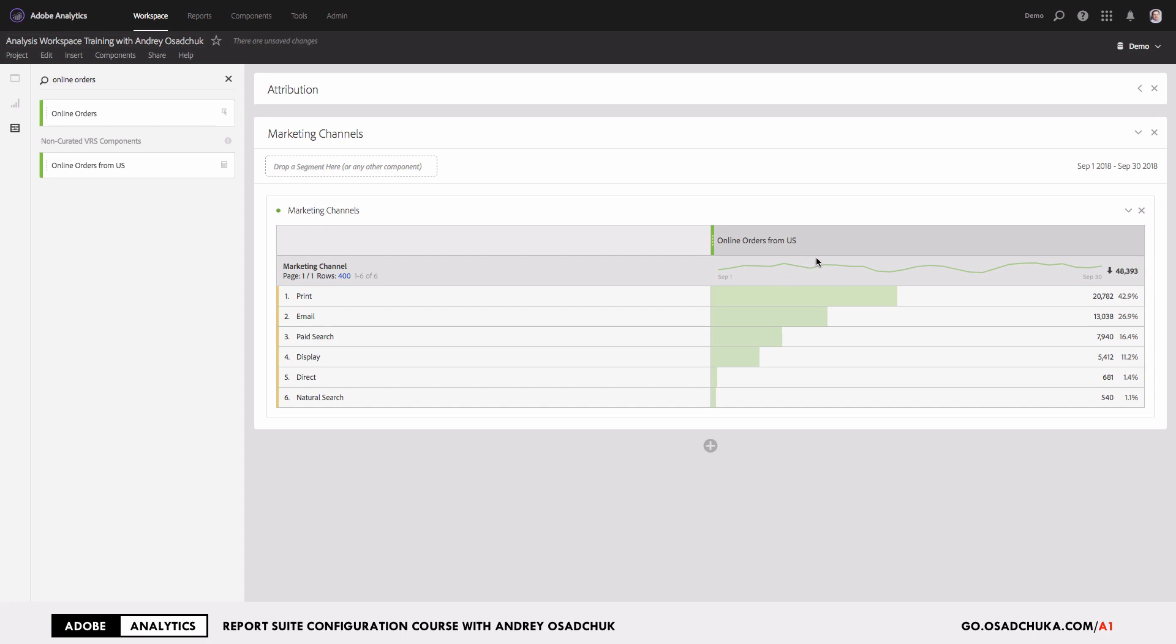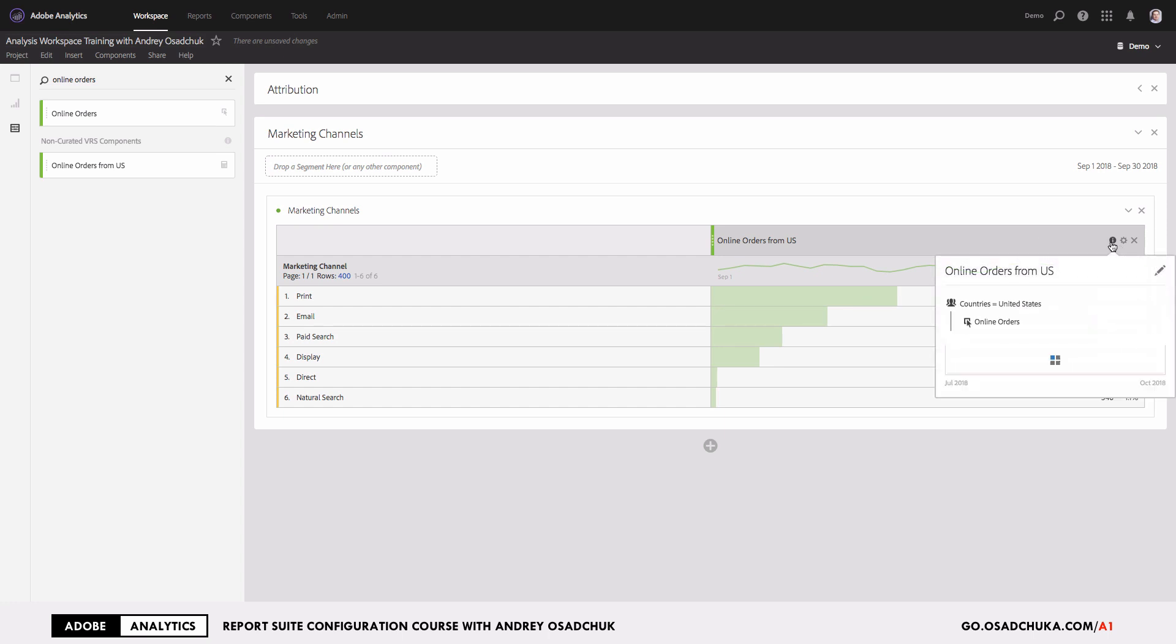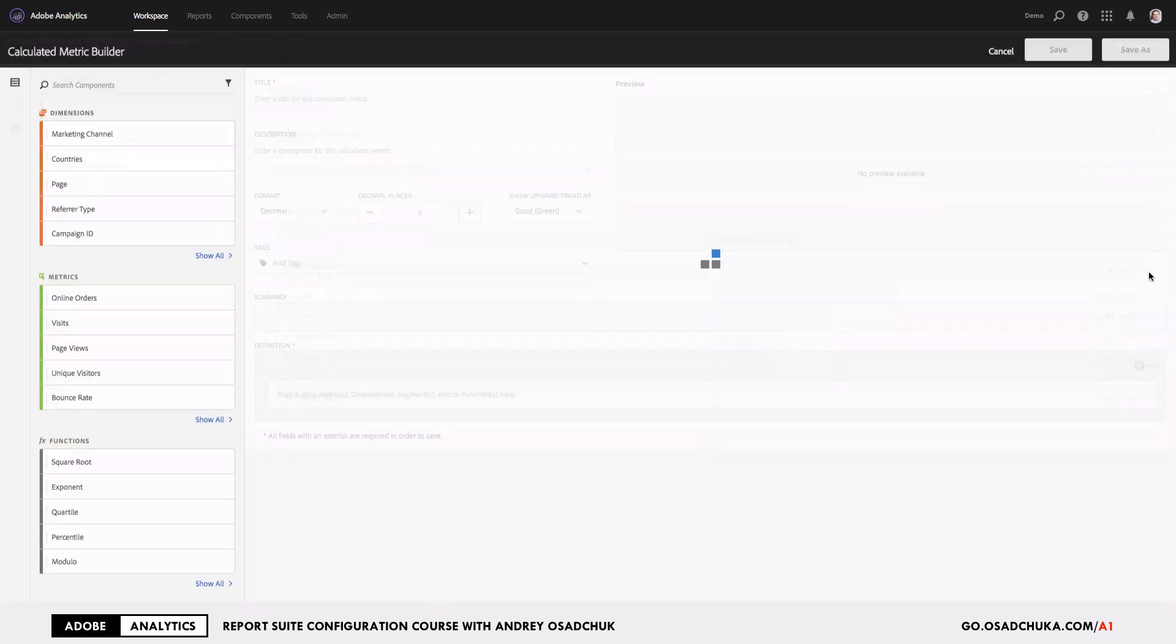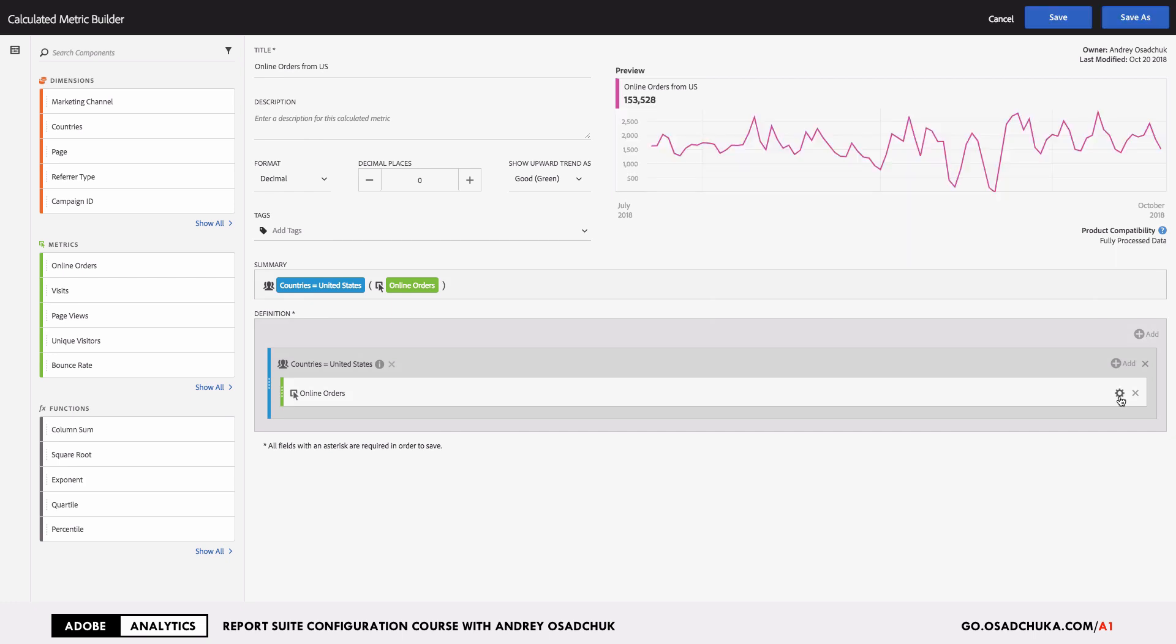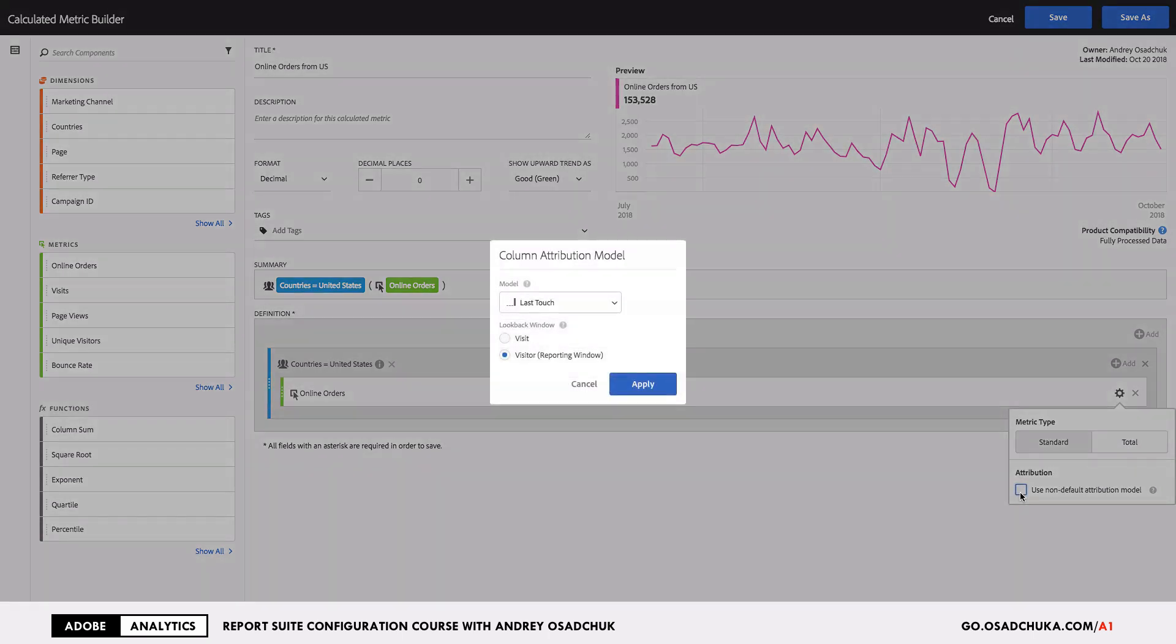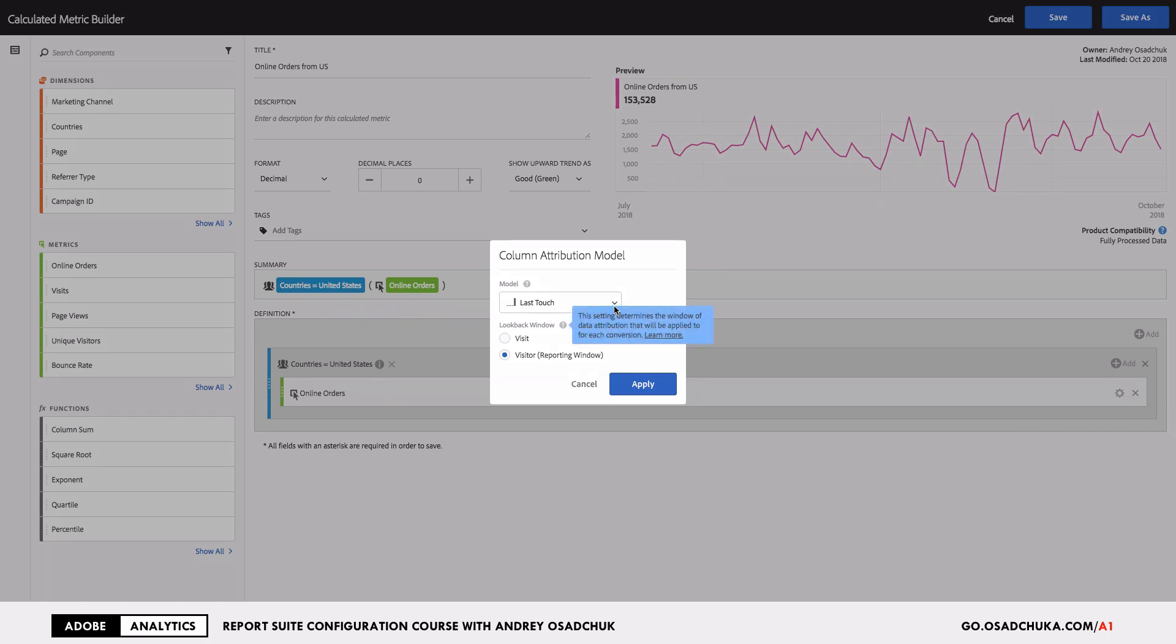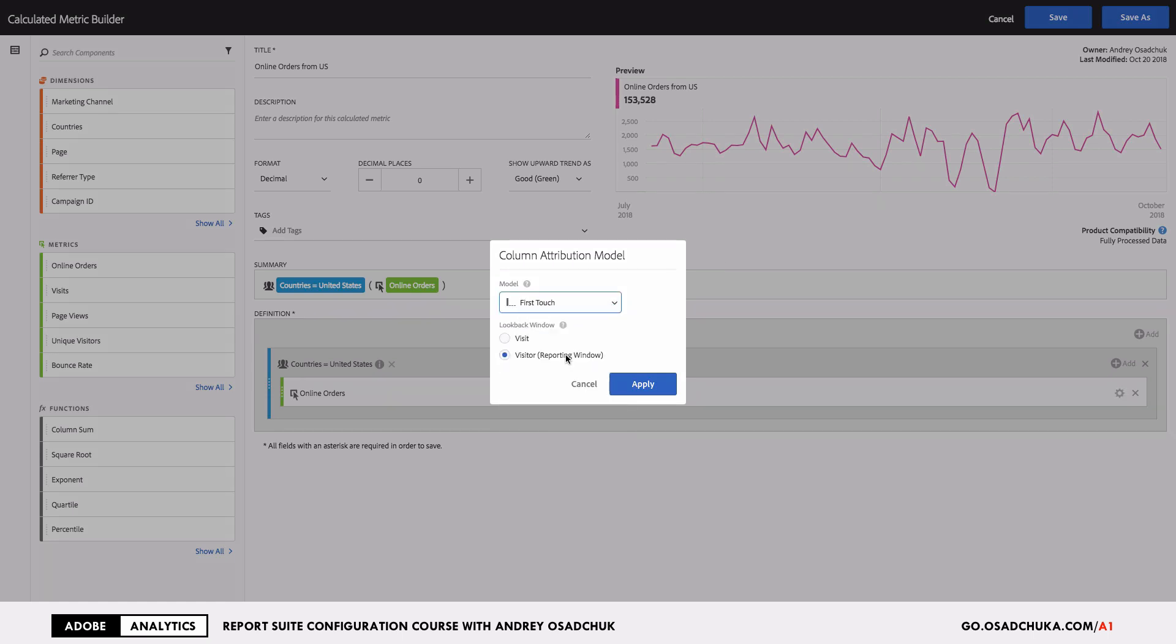It's very easy and simple. Just click on the metric and go to edit metric. Then what you can do here is click on the gear icon and check the box that you want to use another attribution model. Then you can select the attribution model that you want to use, for example first touch.